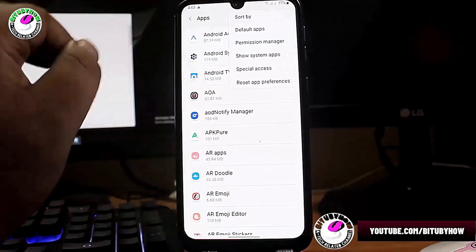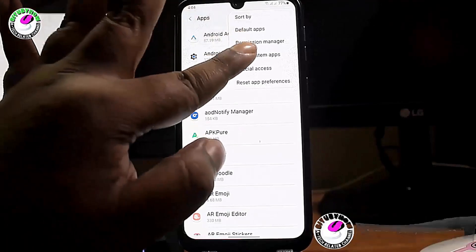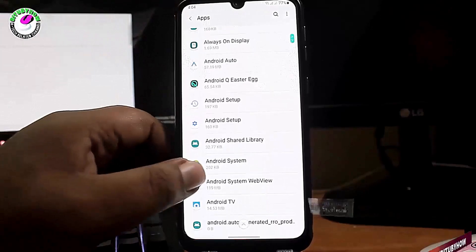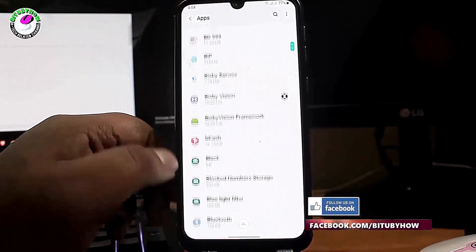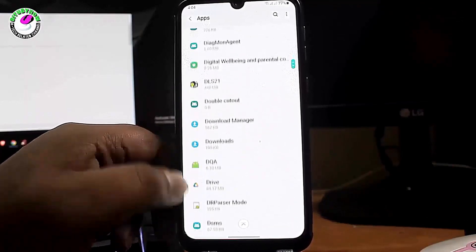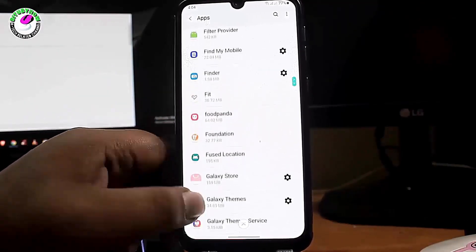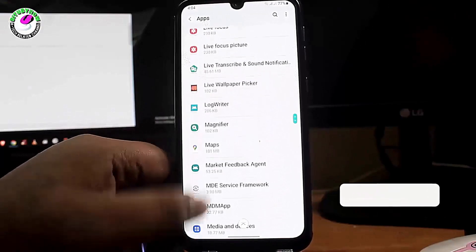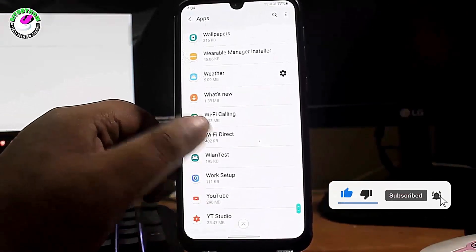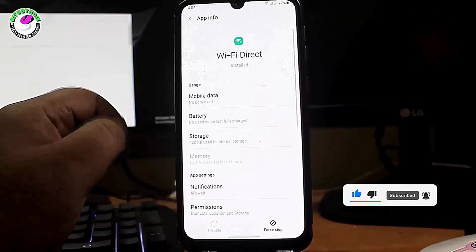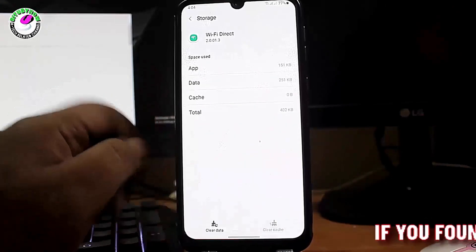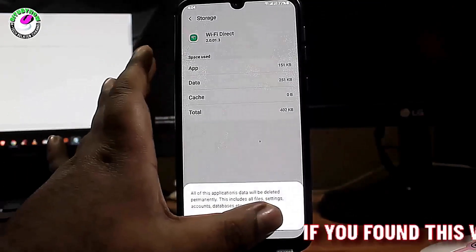Tap the three dots again and select 'Show System Apps'. Search for 'Wi-Fi Direct' — you can also search for Wi-Fi Direct using the search option at the top of your Settings. Tap on Wi-Fi Direct, then tap 'Storage', tap 'Clear Cache', tap 'Clear Data', and tap 'OK' or 'Delete' to confirm.